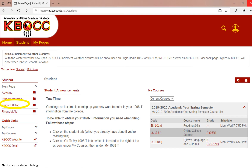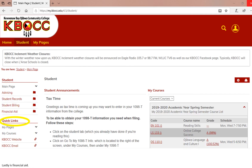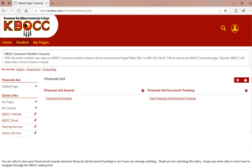Next, click on student billing. This allows you to access your account balance, provides you a statement of the fees that you are charged, and gives you your tax information at the end of the year. Lastly, financial aid. You are able to view your financial aid awards and your financial aid document tracking to see if you are missing anything.